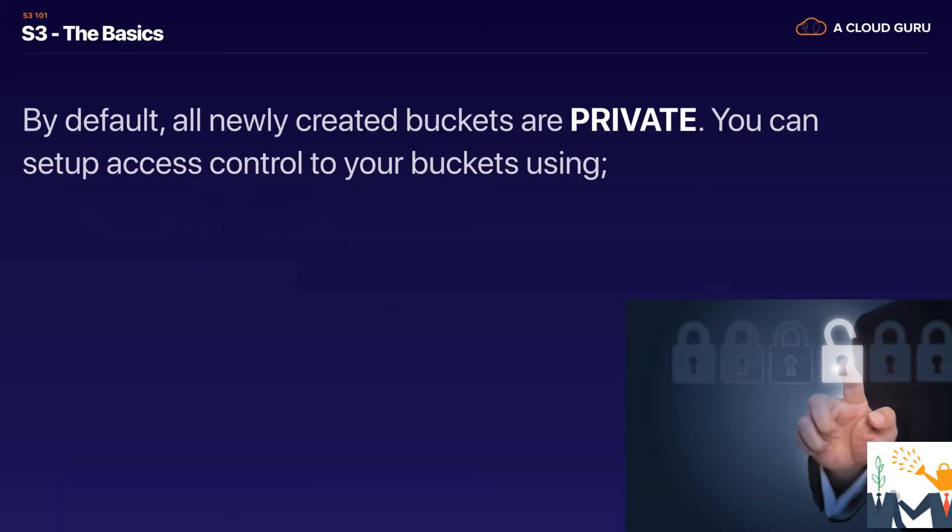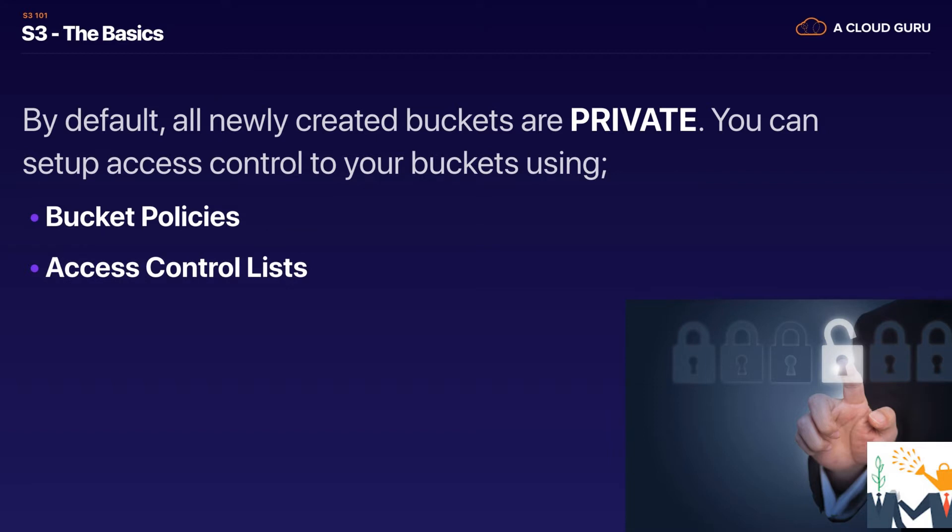So we learned in the last lecture that by default all buckets when we create them are private and that was those four little check boxes. And you can set up access control to your buckets using bucket policies and access control lists.